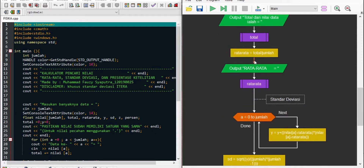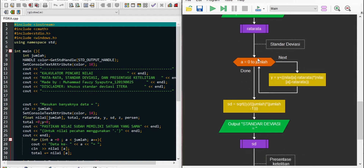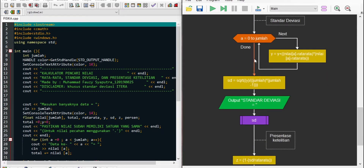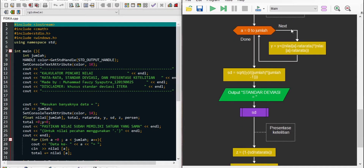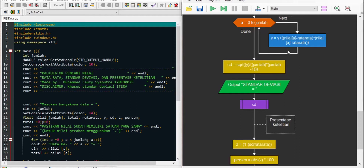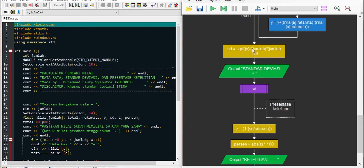Terdapat assignment dimana total sama dengan nilai array A ditambah 1, perulangan diteruskan. Jika sudah selesai, akan masuk ke bagian penghitungan total yang diambil dari assignment total di perulangan, kemudian menampilkan nilai rata-rata. Setelah nilai rata-rata ditampilkan, program melanjutkan ke perulangan berikutnya dimulai dari 0, A kurang dari jumlah, untuk penjumlahan standar deviasi. Rumusnya: Y sama dengan Y tambah (nilai array A kurang rata-rata) dipangkat 2.